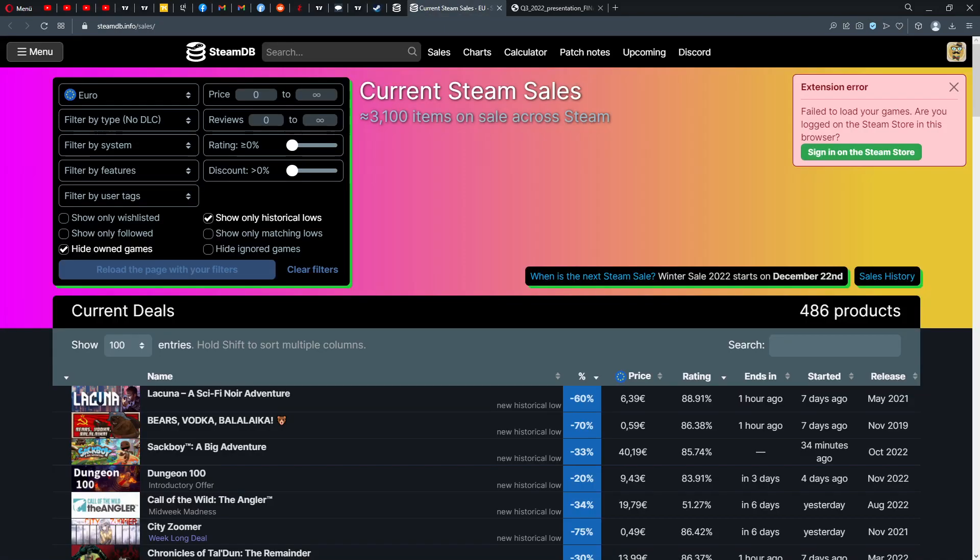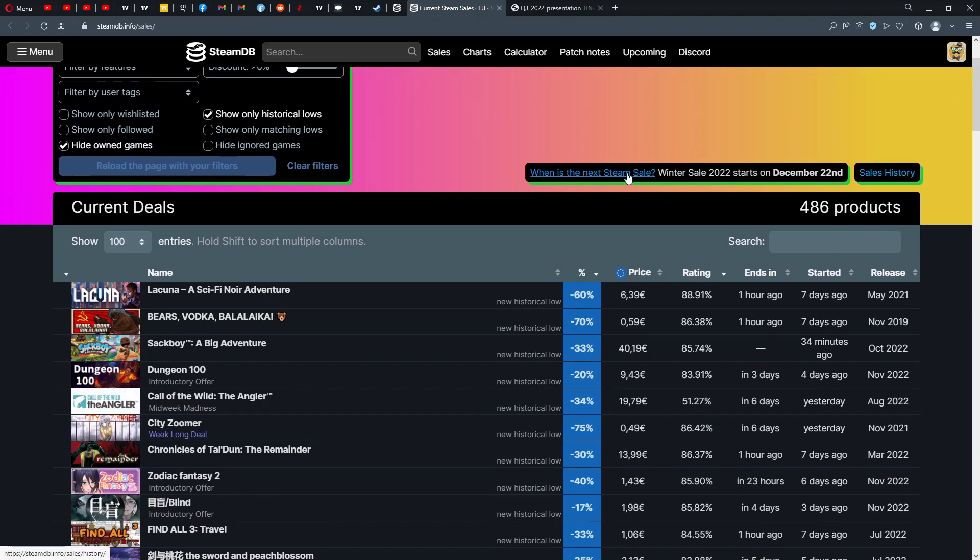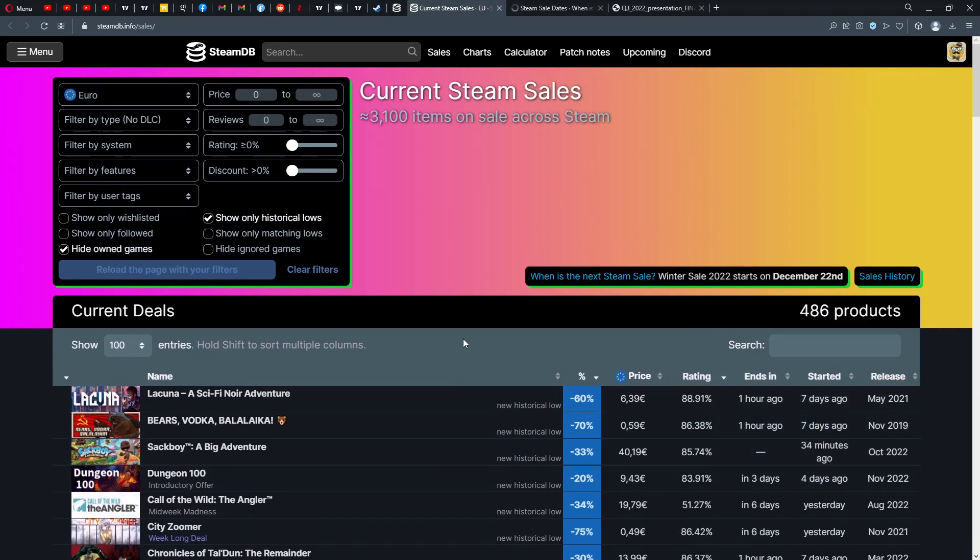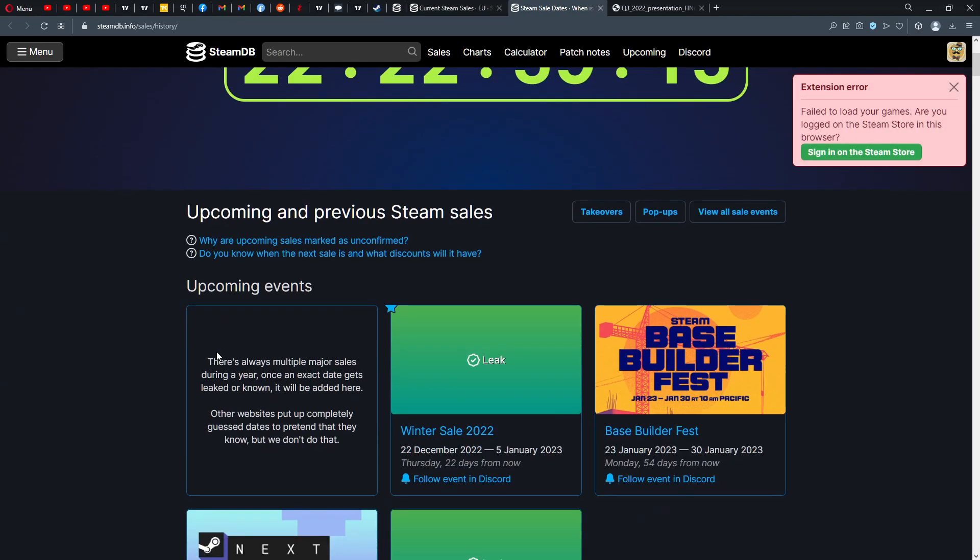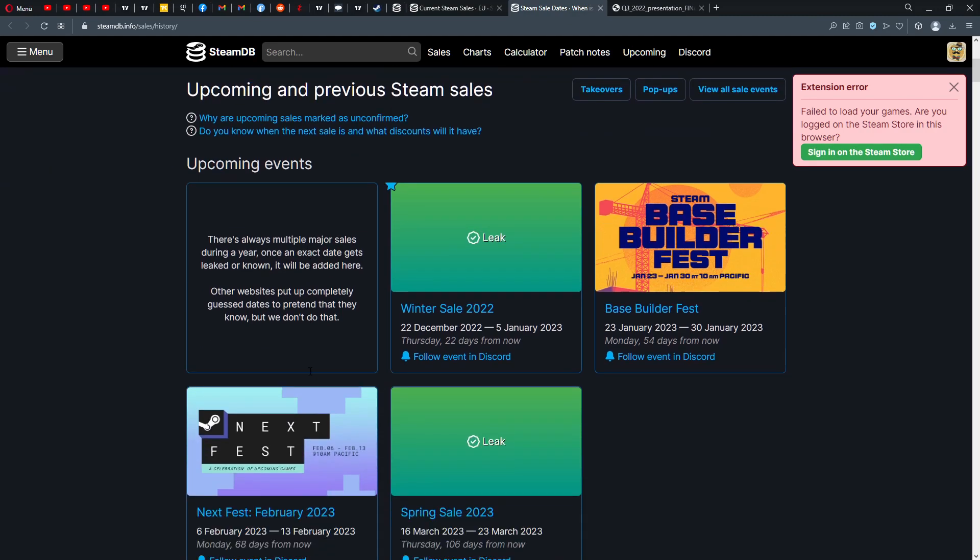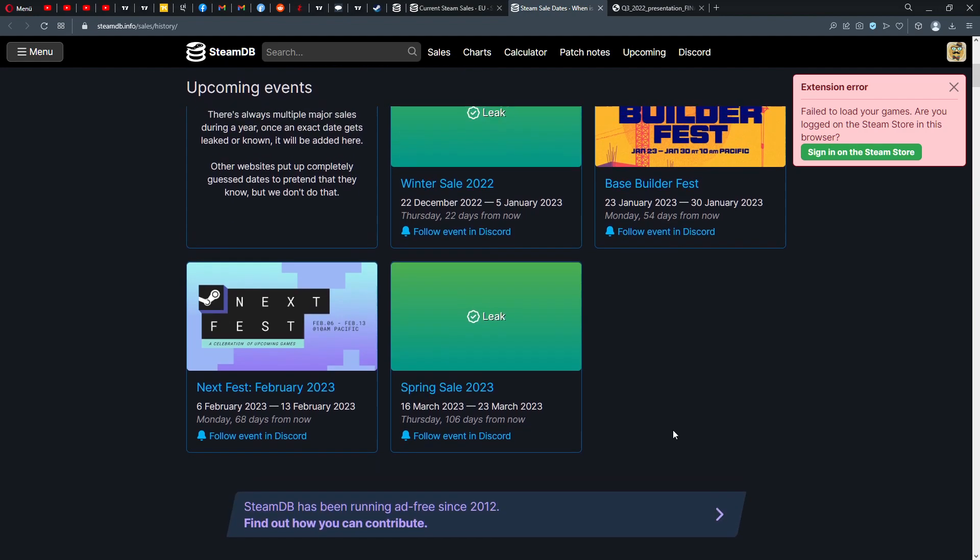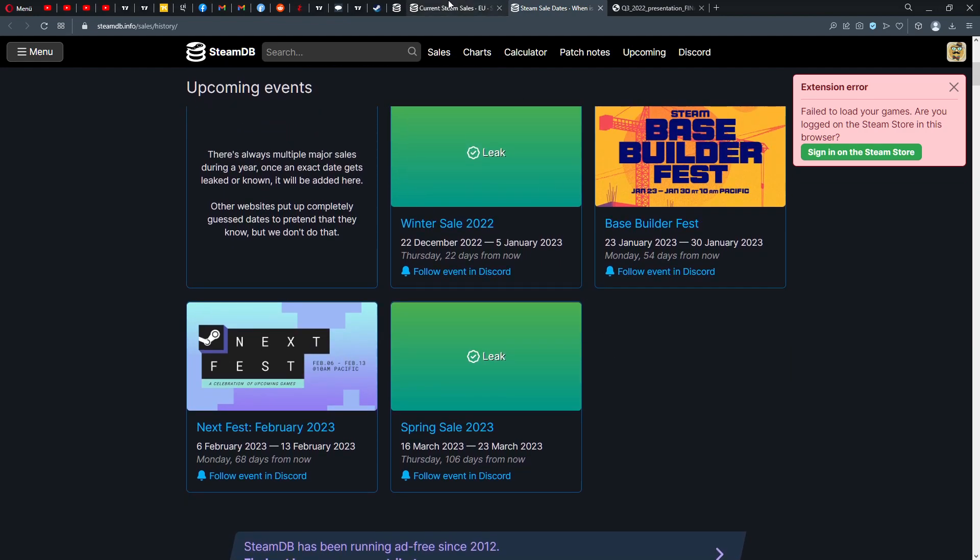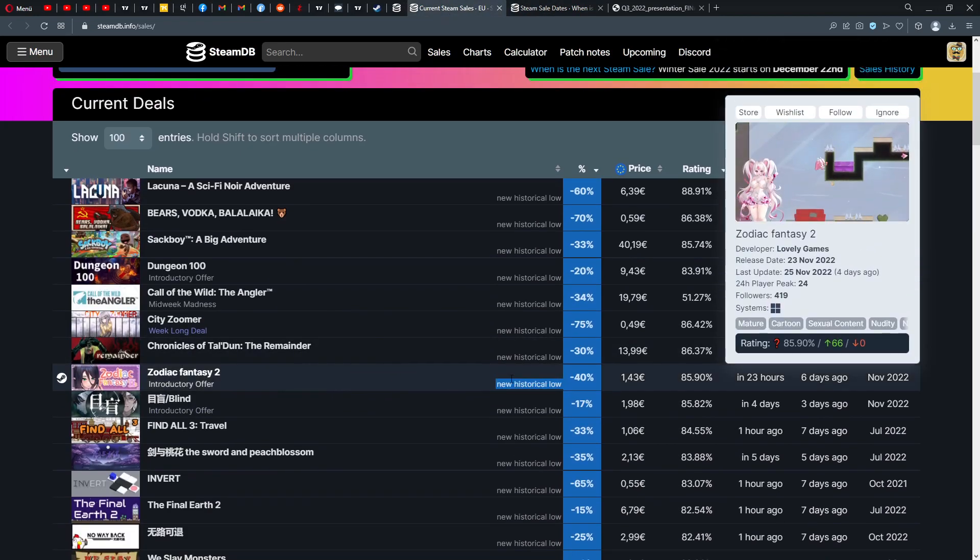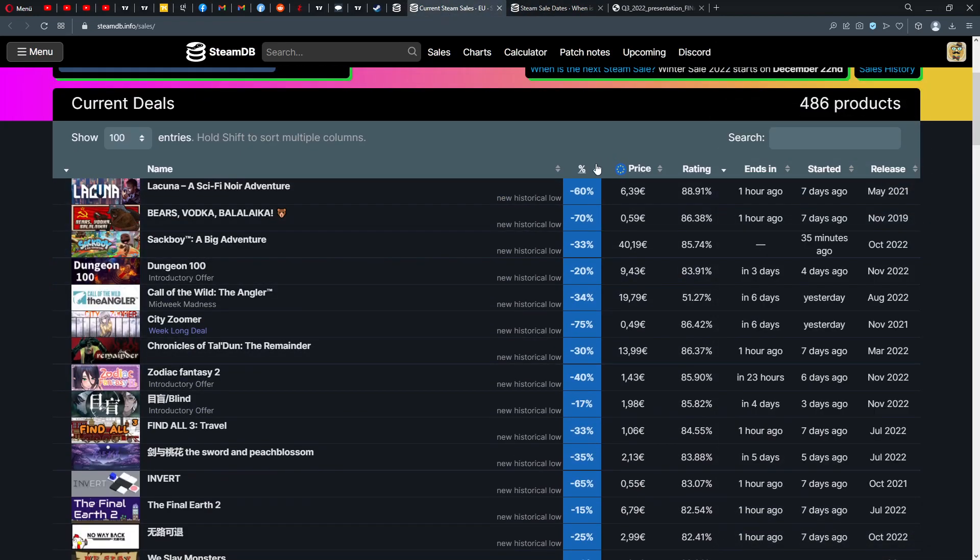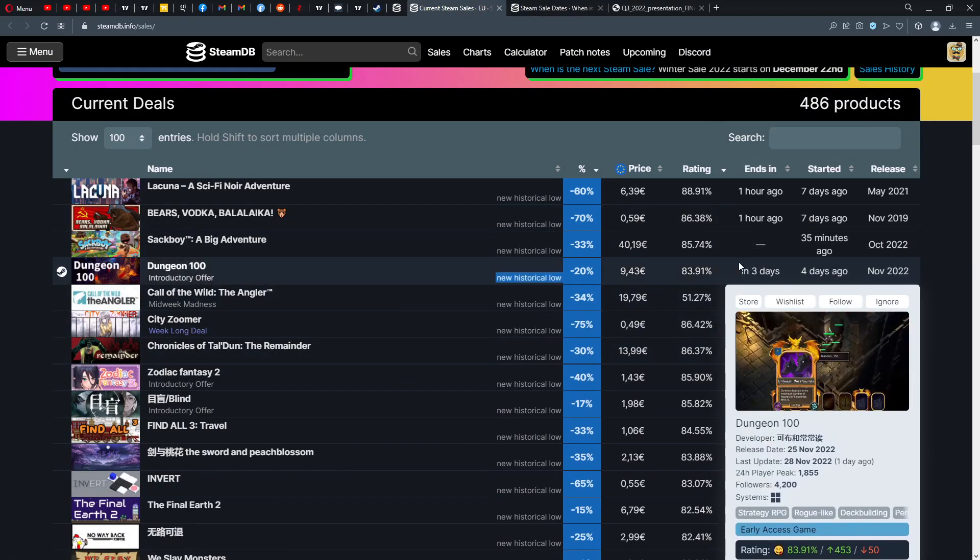Then of course we go to Steam Database and we see here when is the next Steam sale. The leak is now the Winter Sale, 22nd of December to the 5th of January. Then the base builder fest is going to come on the 23rd of January. Then the next Steam fest is going to be the 6th of February, and then Spring Sale on the 16th of February.